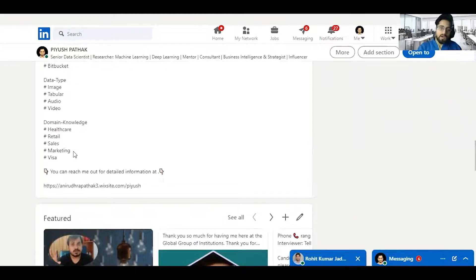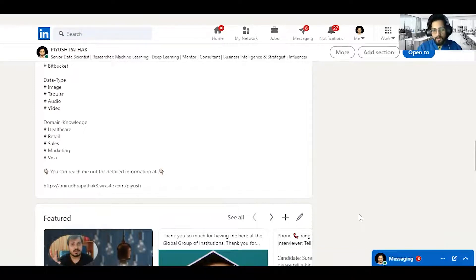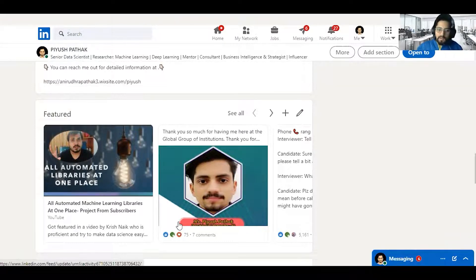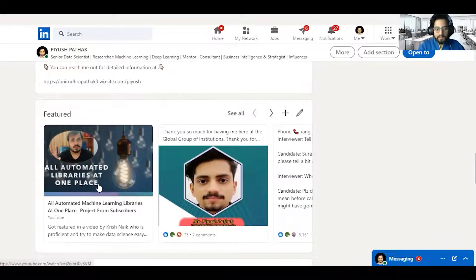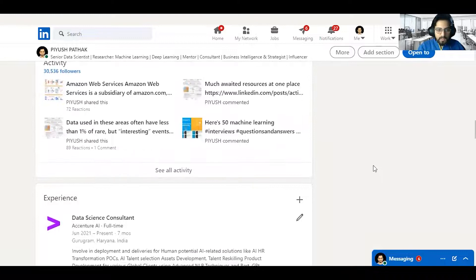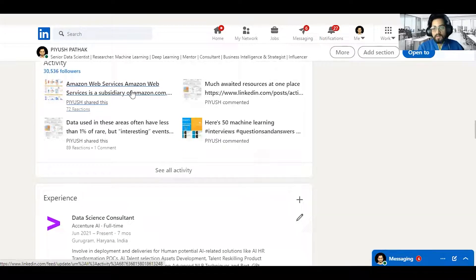If you have a portfolio on any platform — maybe GitHub or your own website — you can also link it here. I've shared an automated machine learning library that was featured by Krish Naik, so I've put it in the Featured section along with two to four posts. In the Activity section you can see my various data science posts, cheat sheets, and other content I publish on a daily basis.